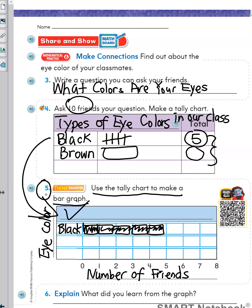You will finish the rest. After you finish number 4 and number 5, you are going to answer the question for number 6: what did you learn from the graph? Once you finish this page, you can turn to page 614.